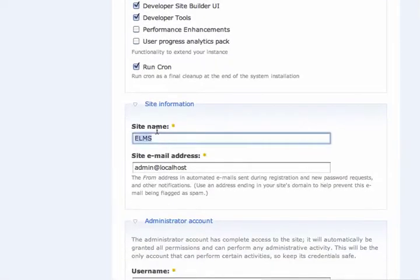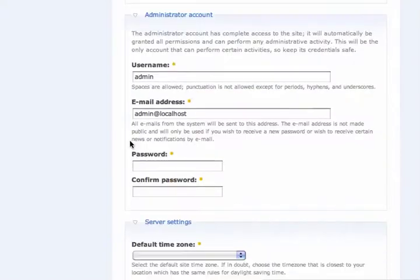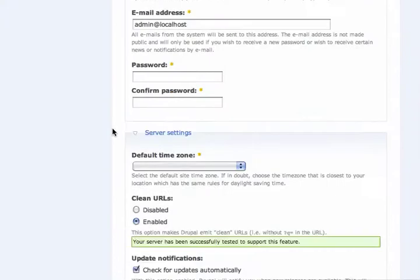Site information: you can change the name of your site to whatever you want. And then you have to set up the administrator account, as well as what the default time zone is.